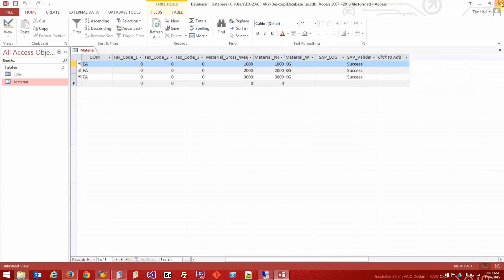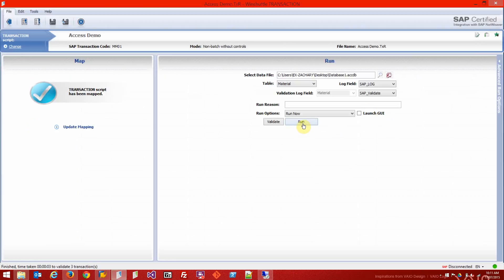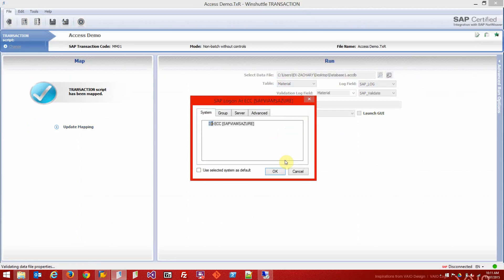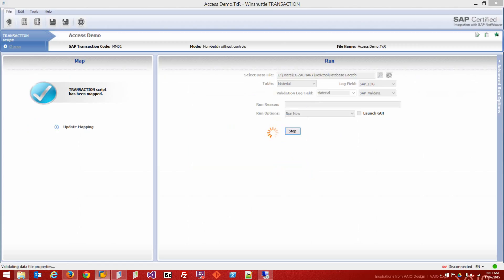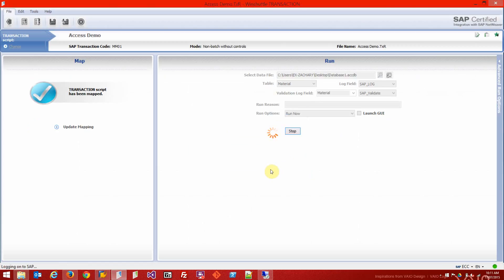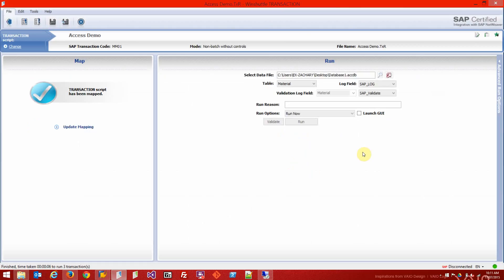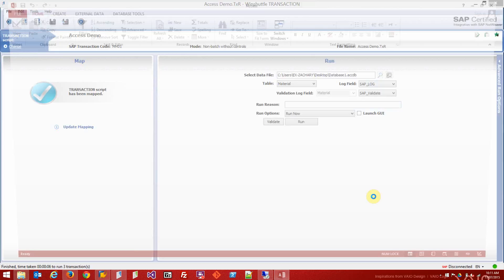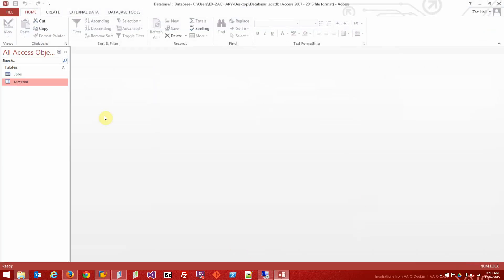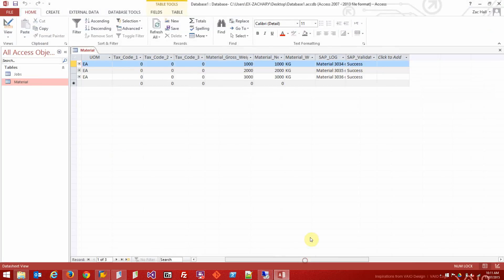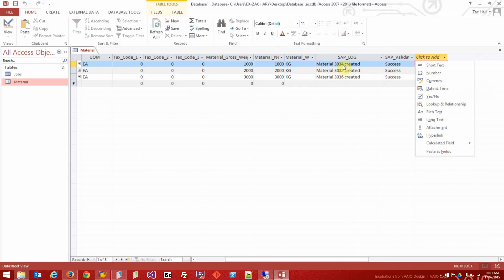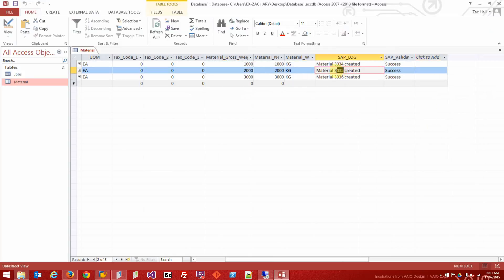SAP credentials, got a connection. So that's run. Let's open up Access. We should have success messages in our log column. Material 3034 has been created. So the final test is, let's grab that material number and go check it in SAP.